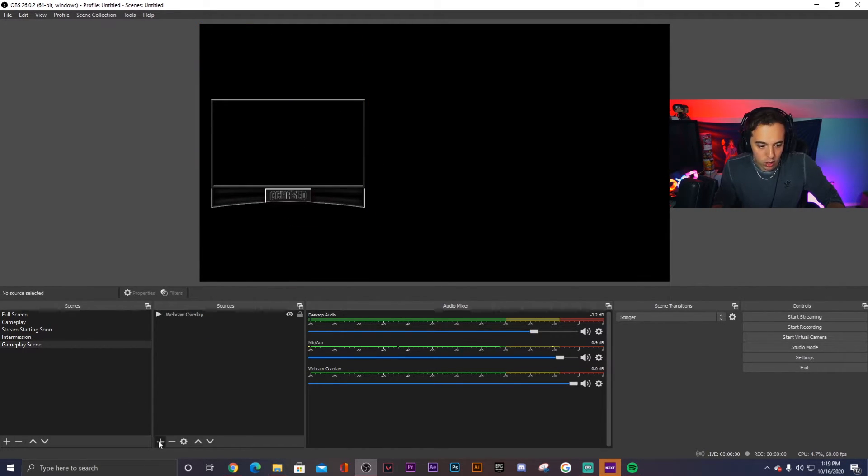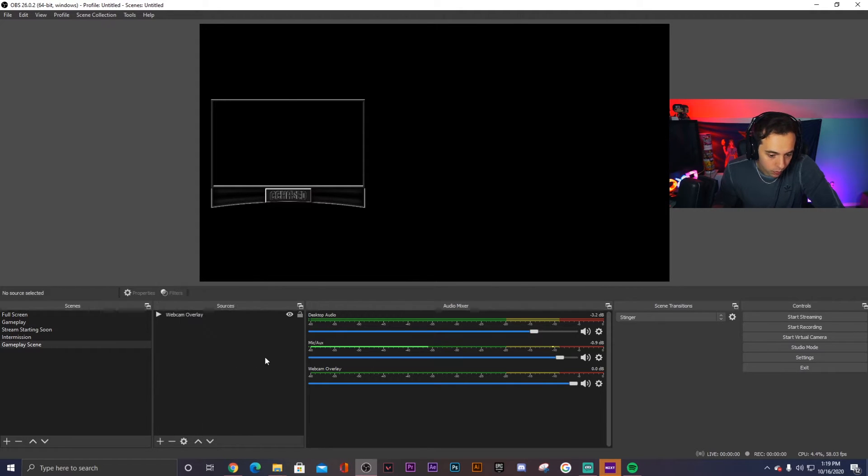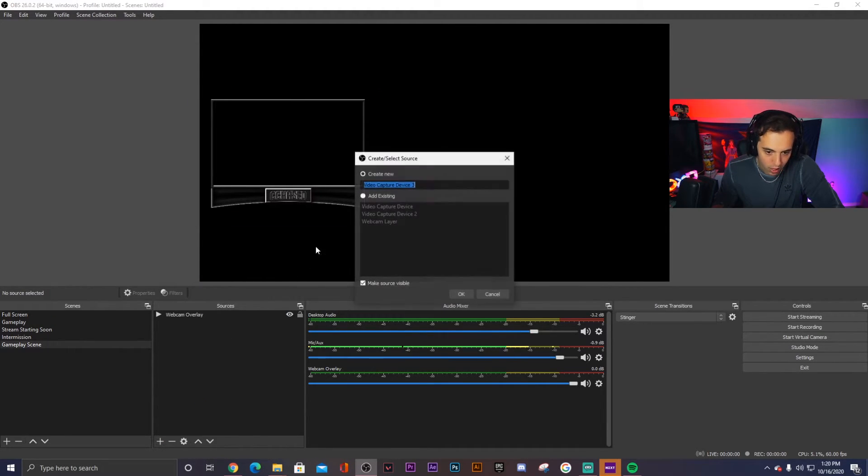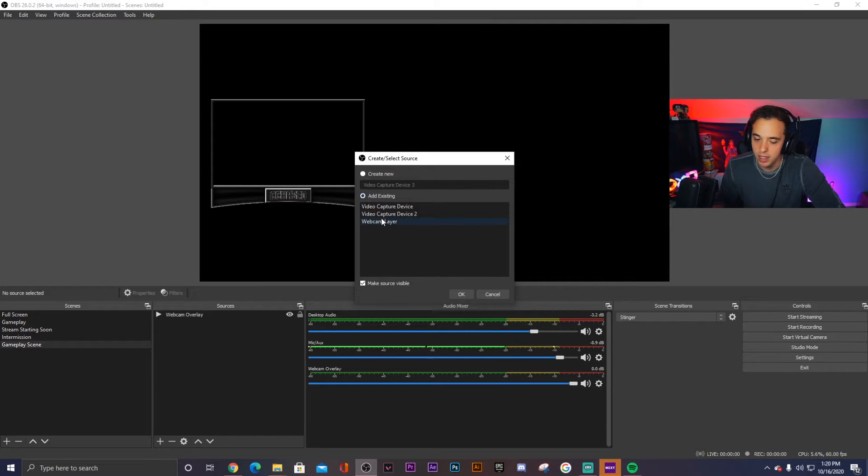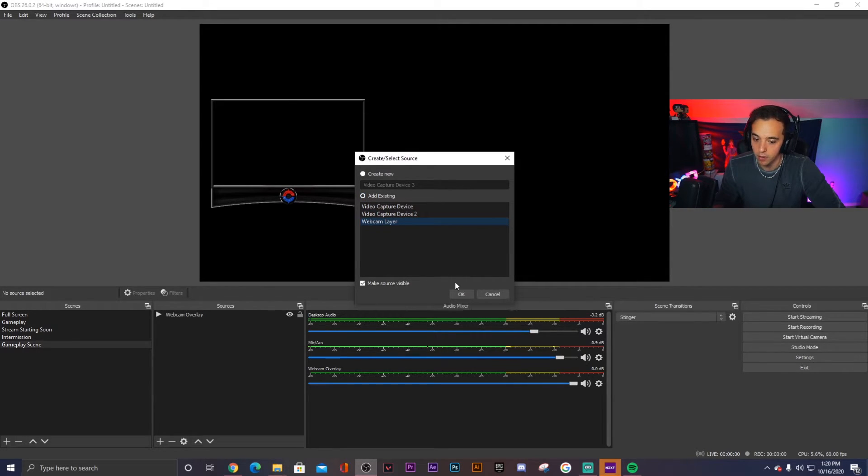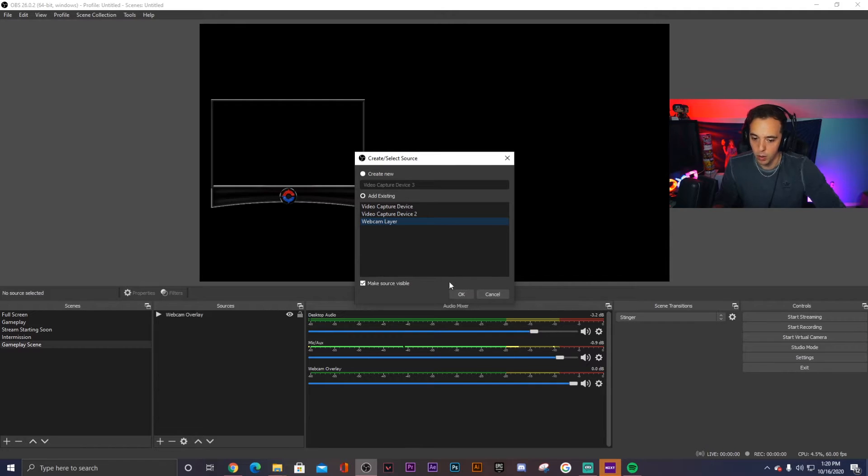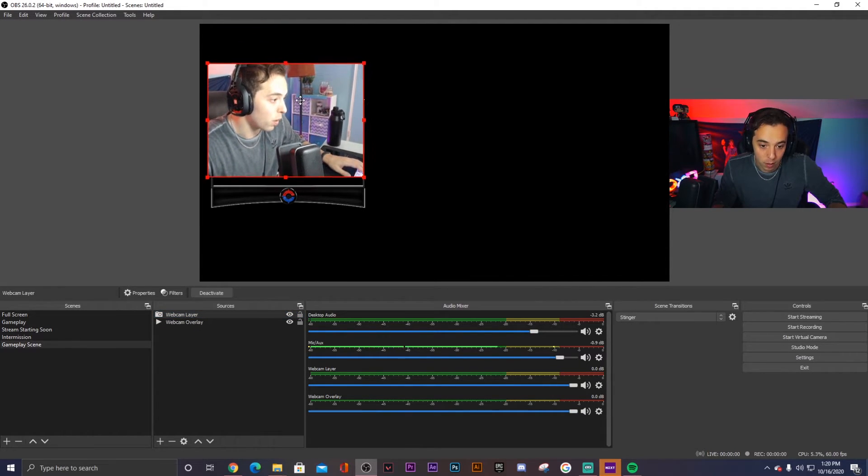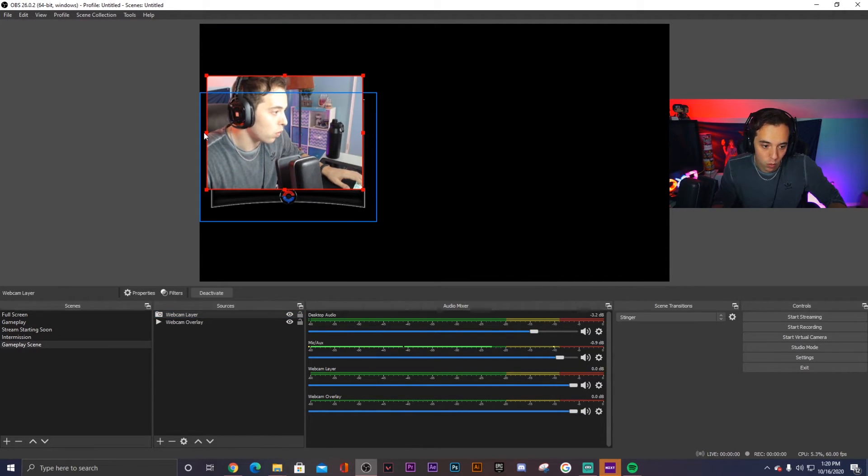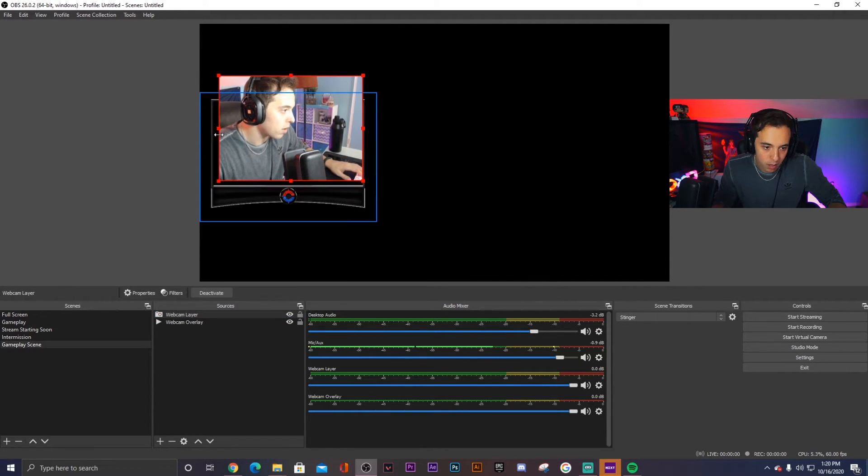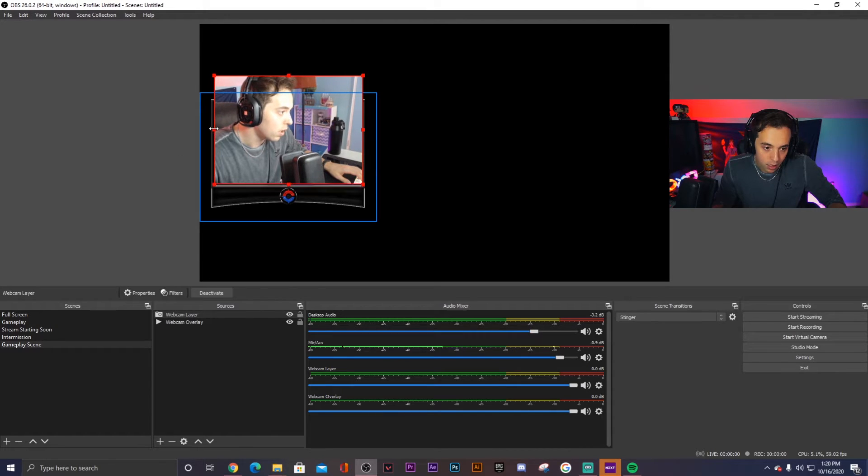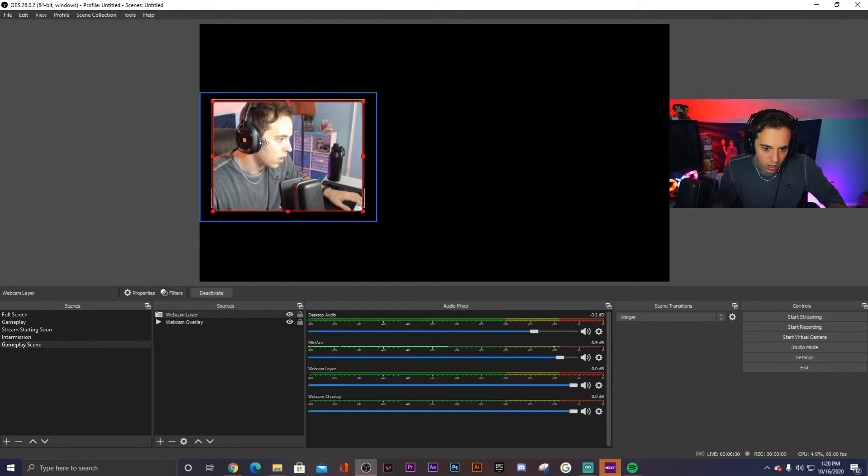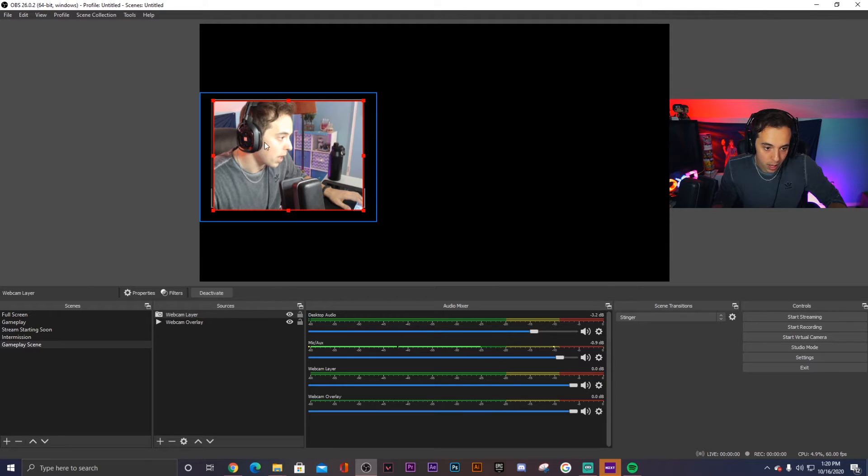And now we choose a new source and we choose video capture device. Now here we click add existing because our webcam layer is already there from our intermission screen. So we click webcam layer, click OK, and then we have our webcam. And now we use the bounding boxes all around the webcam to resize it to make sure that it fits in the parameters of your webcam overlay.